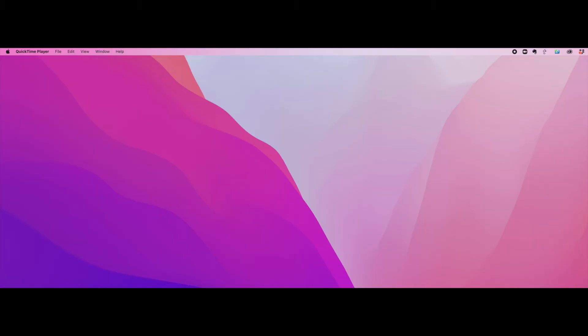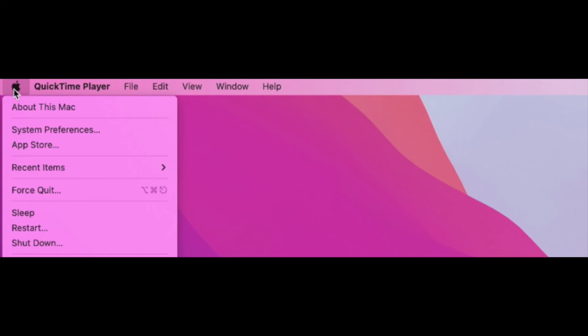A couple of other things you can do. You can change what Spotlight displays. Here's what you do. Choose the Apple button, the little Apple logo on the top left of your screen. Click on System Preferences.